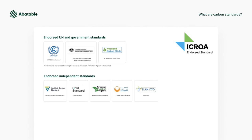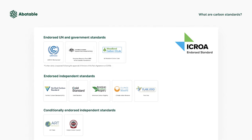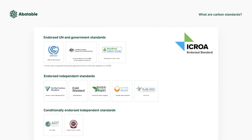The main carbon standards include the Verified Carbon Standard, the Gold Standard, the American Carbon Registry, and the Climate Action Reserve, but new carbon standards are emerging as well, for example, Artrees.